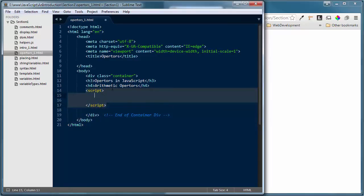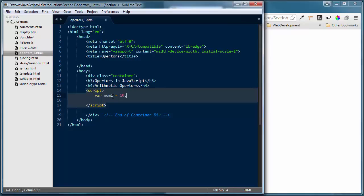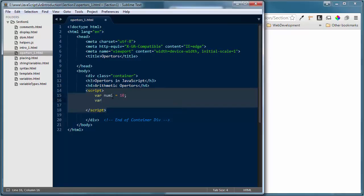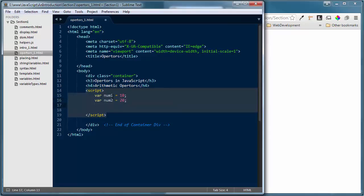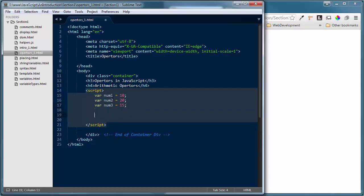The first thing I want to do is look at the mathematical operators — we've already looked at this in a few tutorials so I'll go rather quickly. I want to declare a couple of variables: variable num1 equals 10, variable num2 equals 20, and variable num3 equals 15. Notice I've ended every one of my statements with a semicolon — best practices to do this correctly.